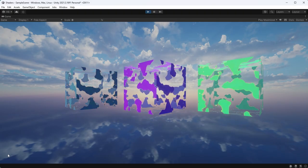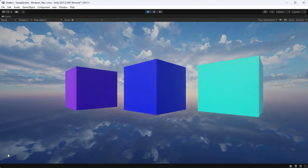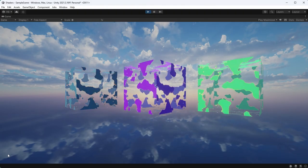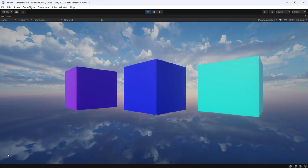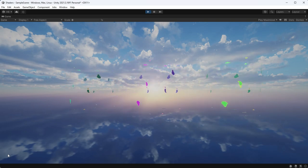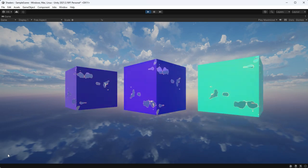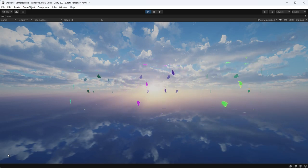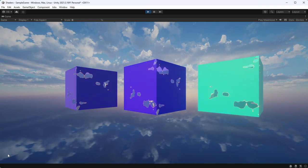And that my friends is how to change shader values in code using lerp and coroutines. I hope this was helpful and I'll see you in the next one.